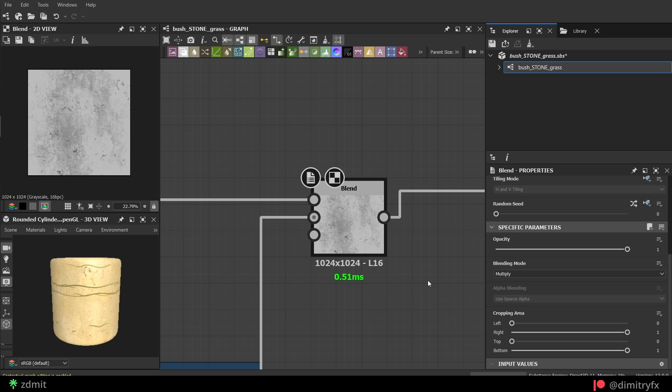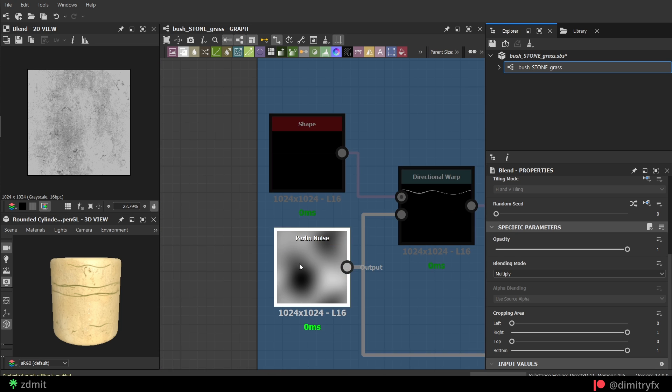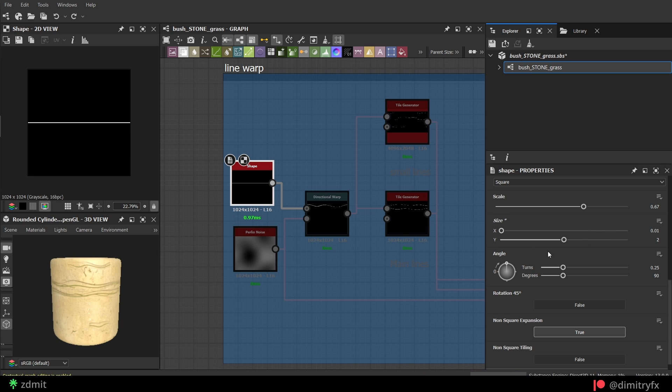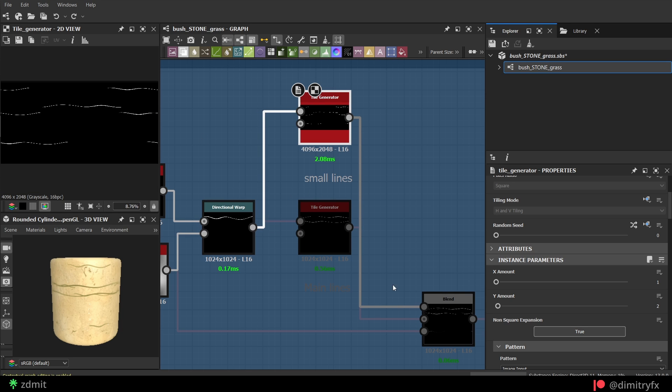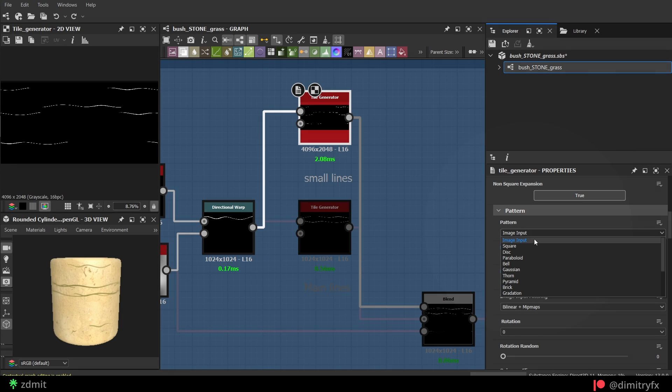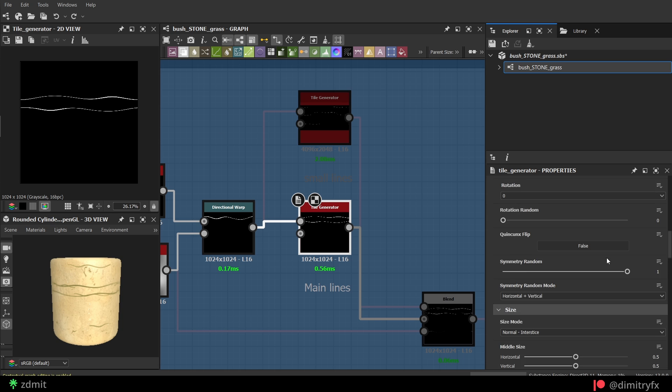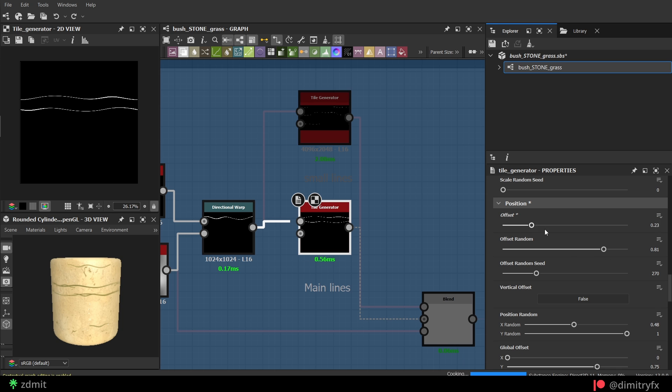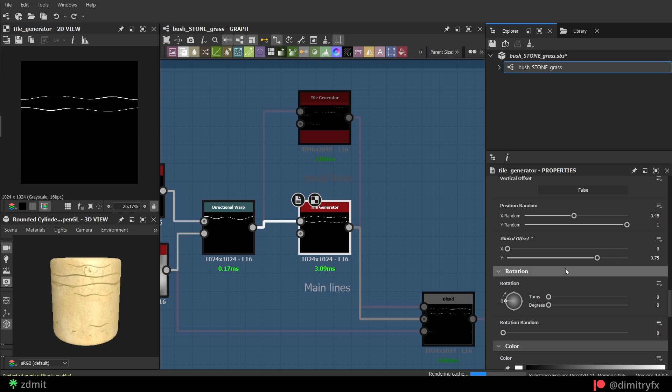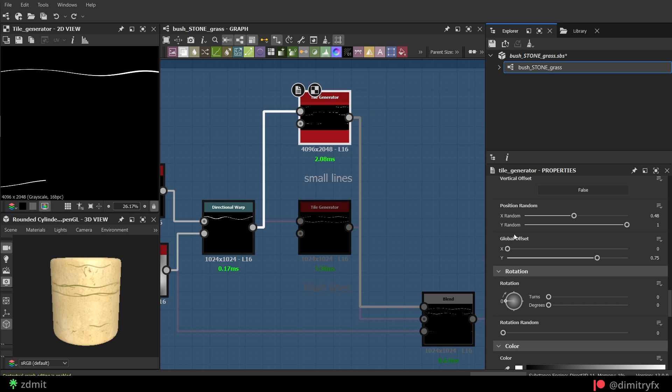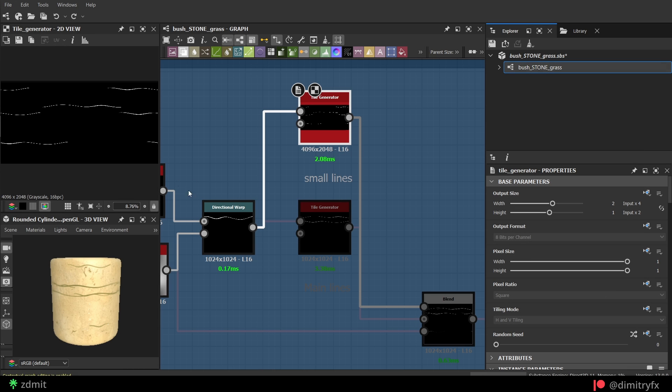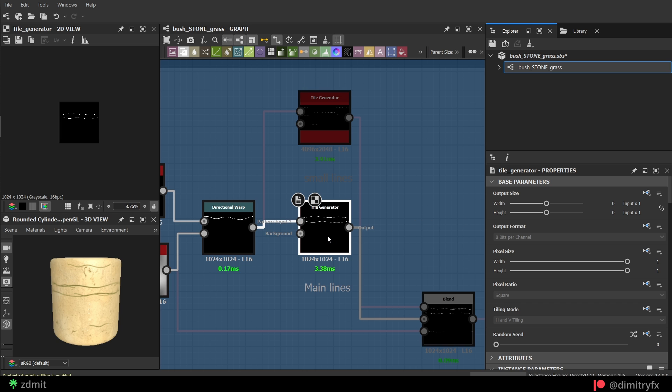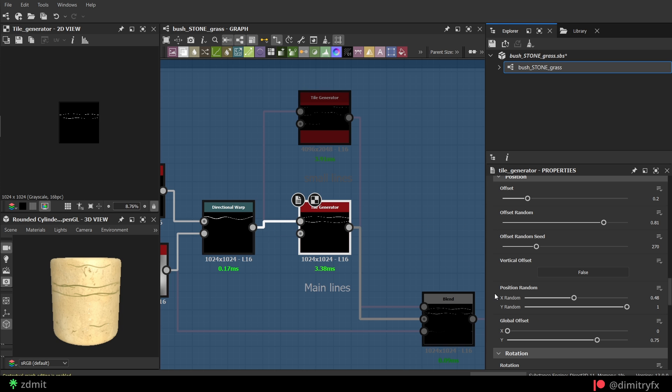To create warped lines, the shape node was used along with the pearling noise, which is used as a density in the direction warp, which then plugged into the two tile generators. One for the main lines and the second for the small lines. Make sure to change the pattern type to input image. Position offset to randomize horizontal position and global offset was used to place main lines more towards the top.